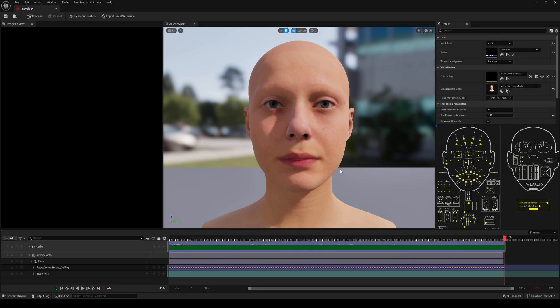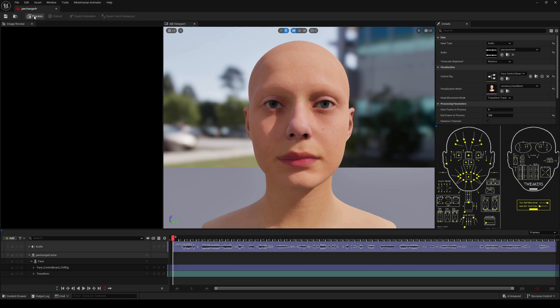And then I'm going to click on process again. This is real time.